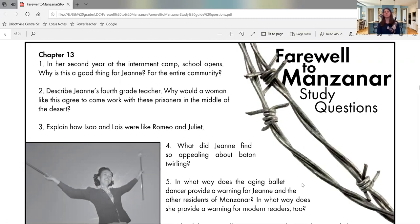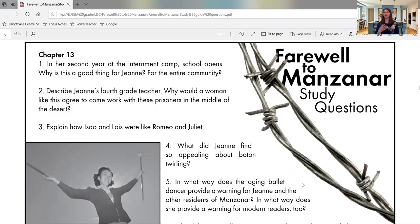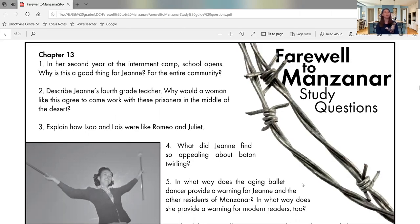Chapter 13, question one, we see in her second year at the internment camp, school opens. Why is this a good thing for Jean and for the entire community? So keep in mind that whole first year she was in the internment camp, there was no school. Question two, describe Jean's fourth grade teacher. Why would a woman like this agree to come work with these prisoners in the middle of the desert?